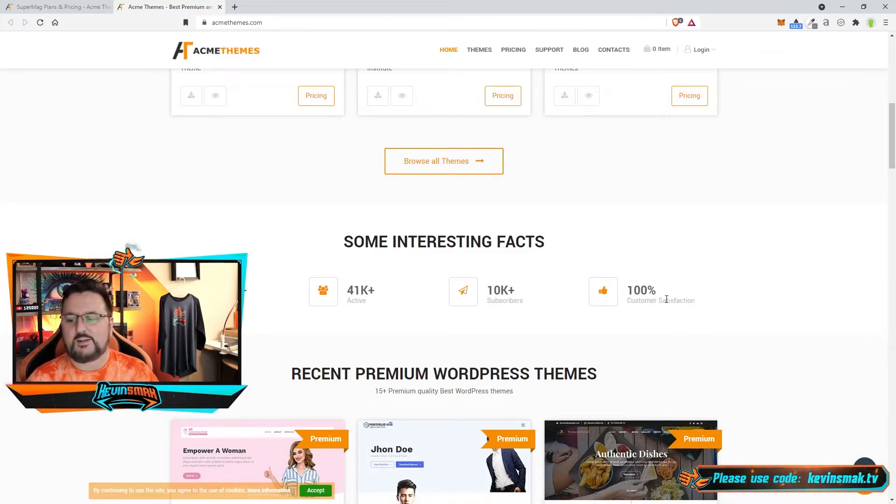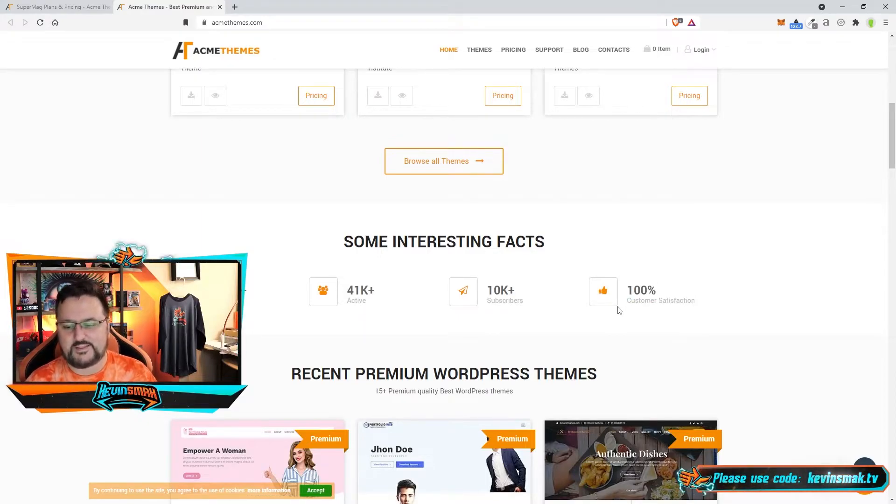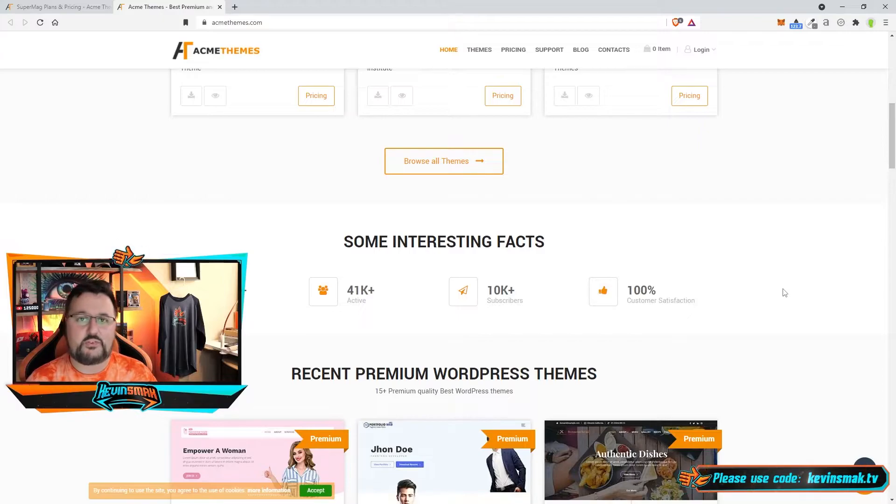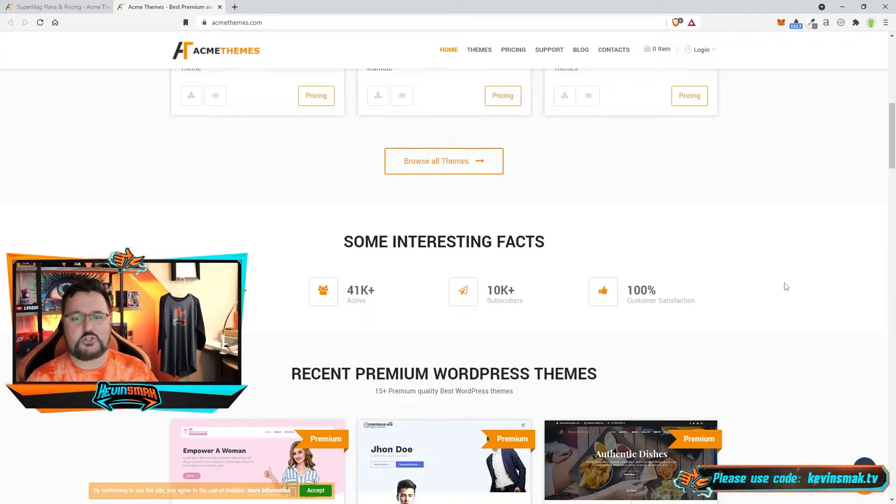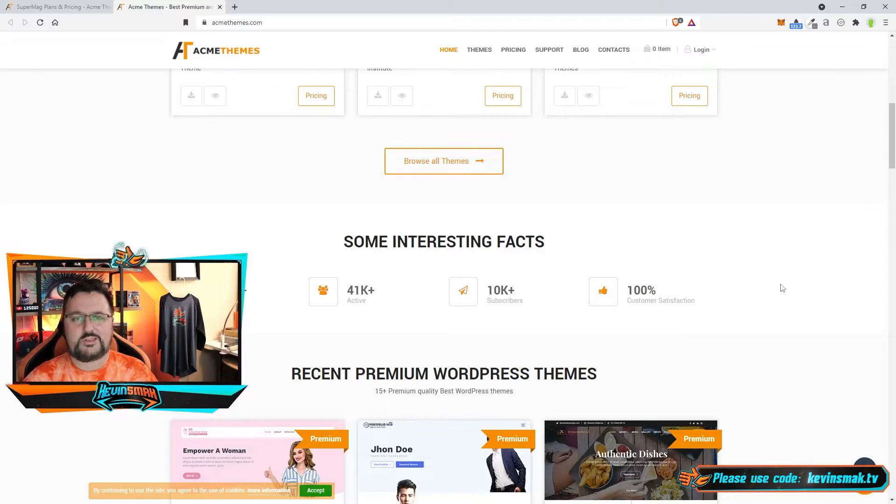100% customer satisfaction? Come on. Even if you're the best company in the world you're not going to get 100%. So this is a theme I would steer clear of for sure. Don't go near it. They pretty much will just leave you hanging, not give your money back.